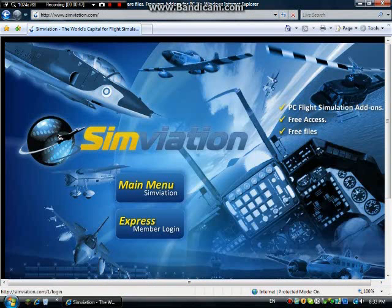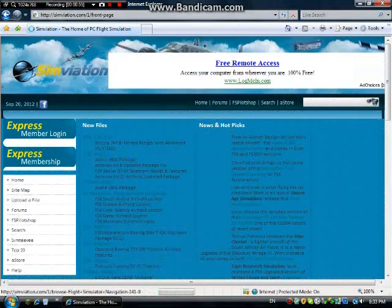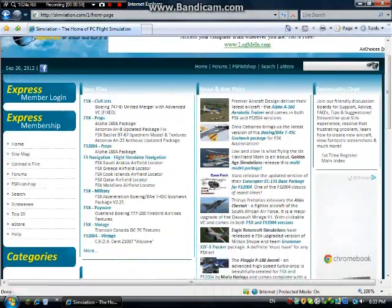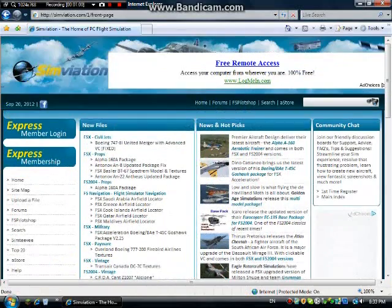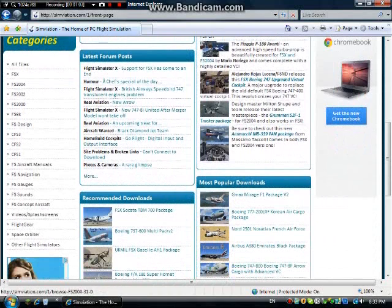Click on it and it will take you to this page. You can pay for a membership which gives you faster download speeds and all that stuff, but it's totally free. Just click on the main menu and it should come up with the home page. For Flight Simulator X, you need to scroll down to categories — they support quite a few different types of flight simulator.